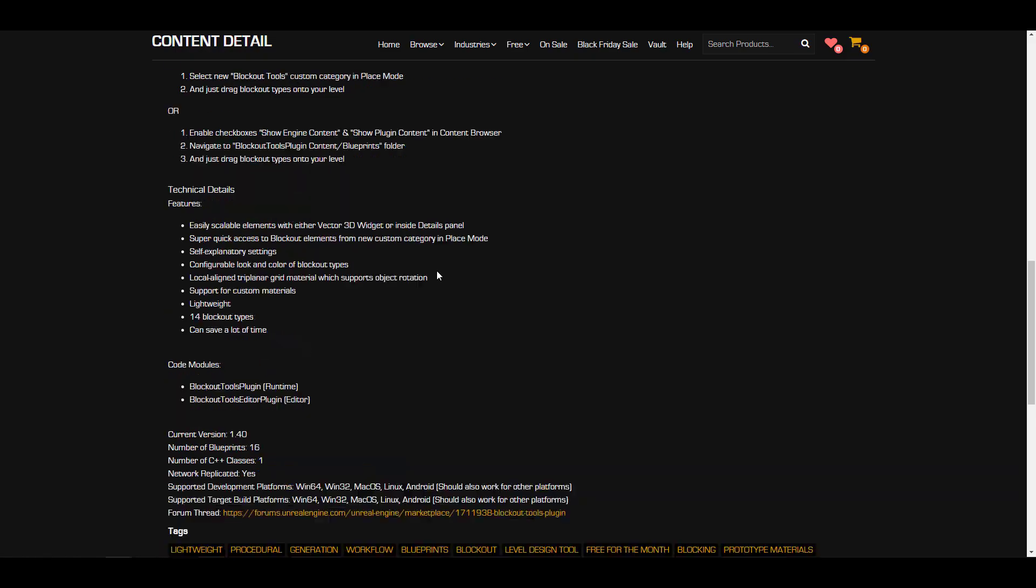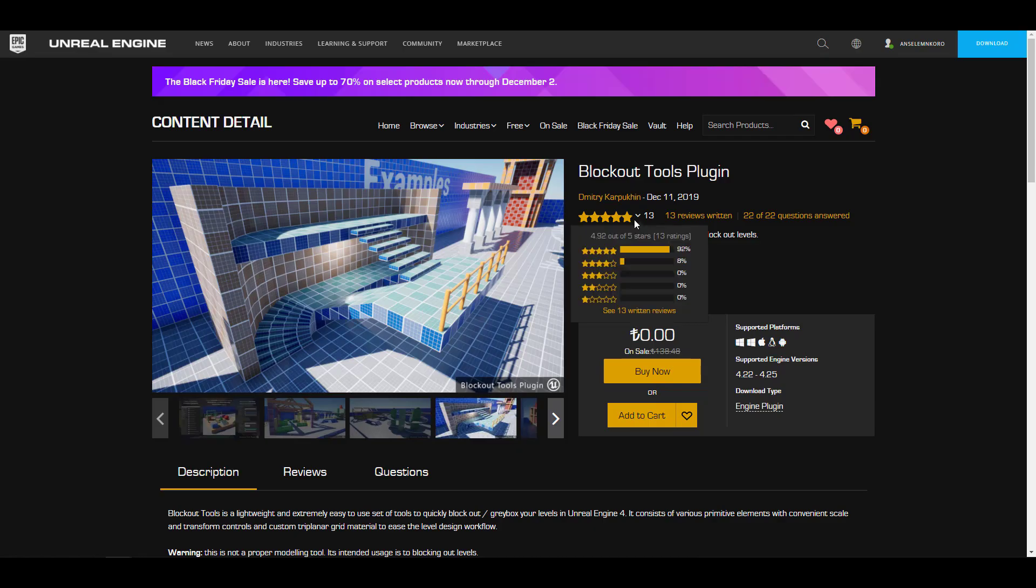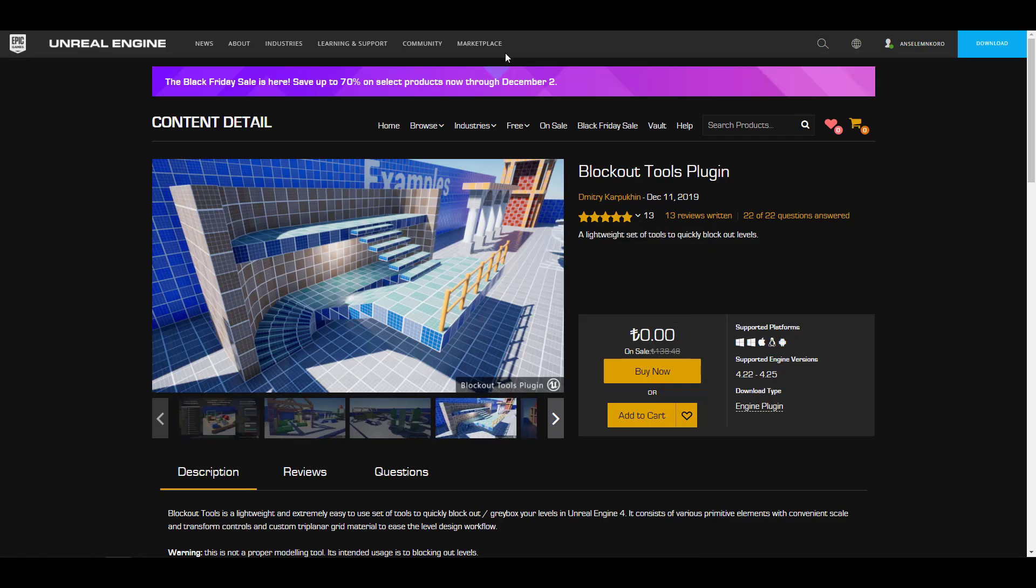For those who like to model directly in Unreal Engine, you can also model in Unreal Engine. We've covered a video about how you can get started and how you can model in Unreal Engine, so the link is going to be in the description for you to check that one out. We've also covered a couple of other videos, but with that said, let's proceed.